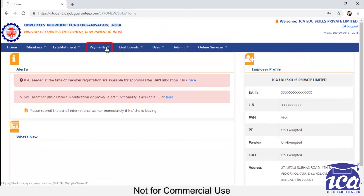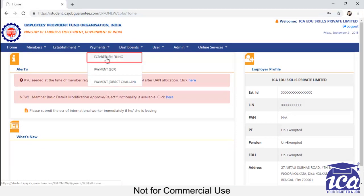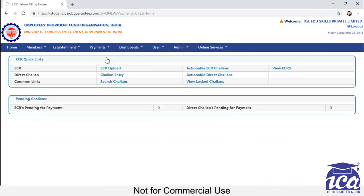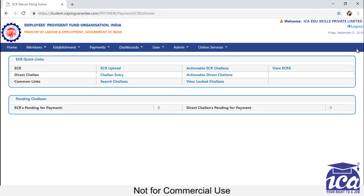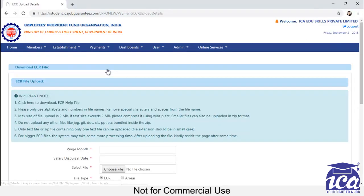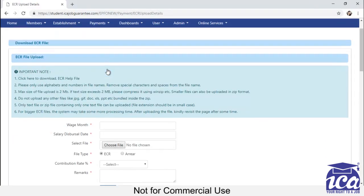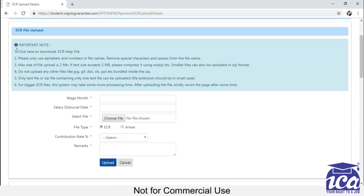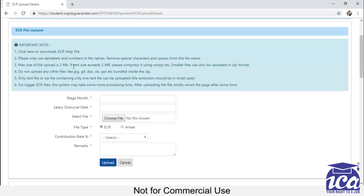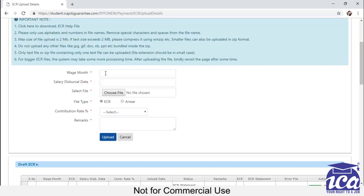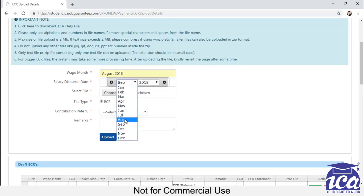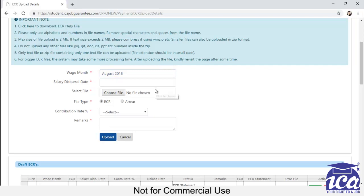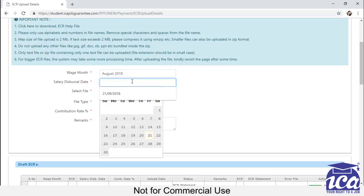We will go to the payments. You have to click on ECR return filing. You can see lots of quick links in front of you. You have to click on ECR upload. After that, some important notes are provided here. You have to go through the notes. Then start making the payment. For this, firstly you have to select the wage month. Wage month will be the month for which the payment is being made. So I am making the payment for the month of August. So I am selecting August as the wage month.